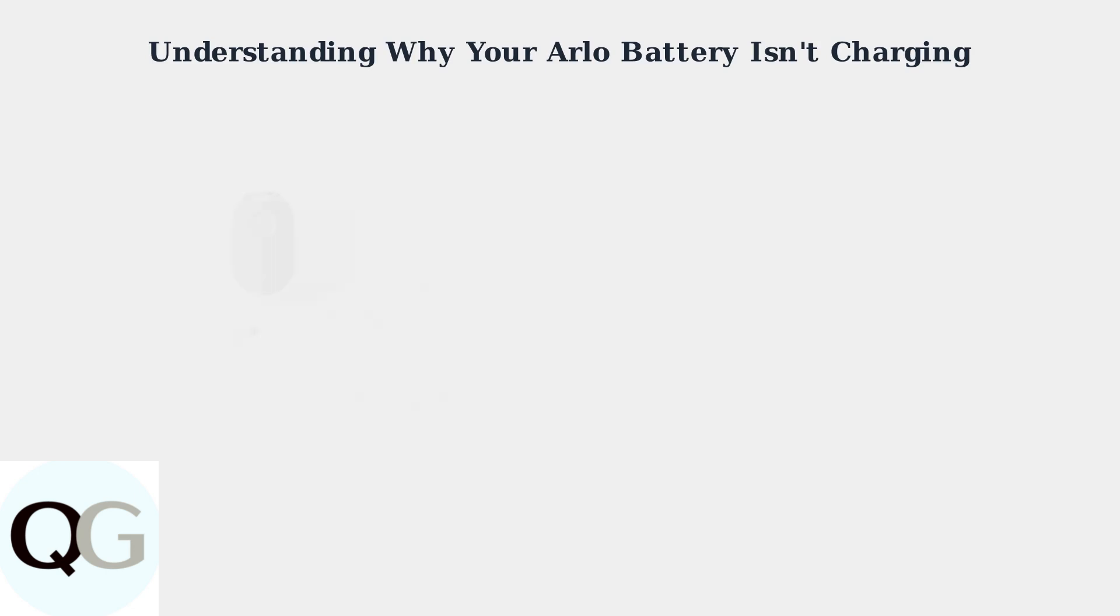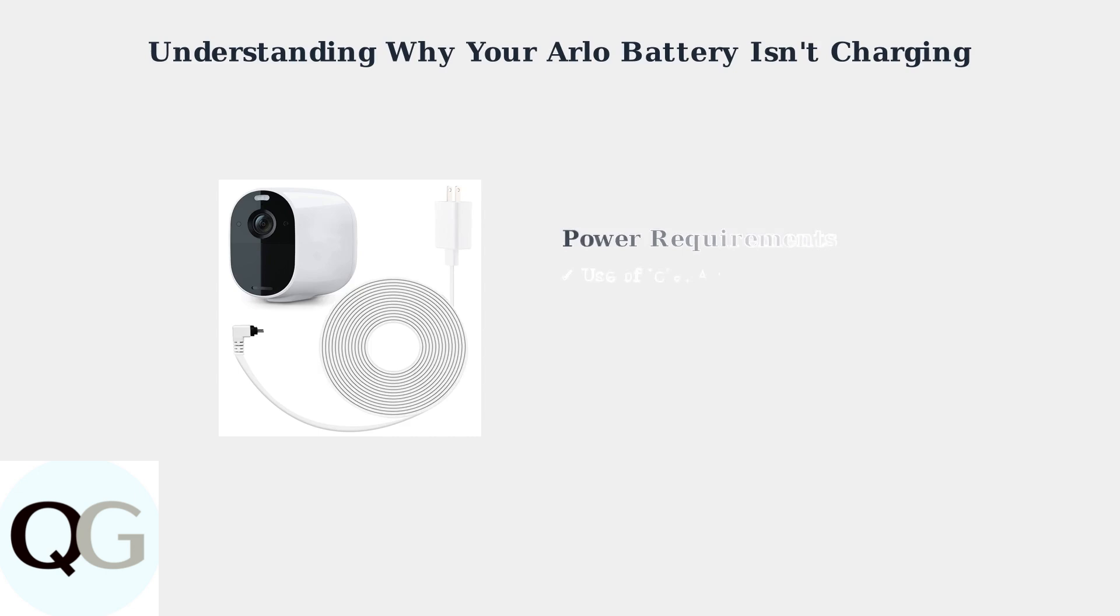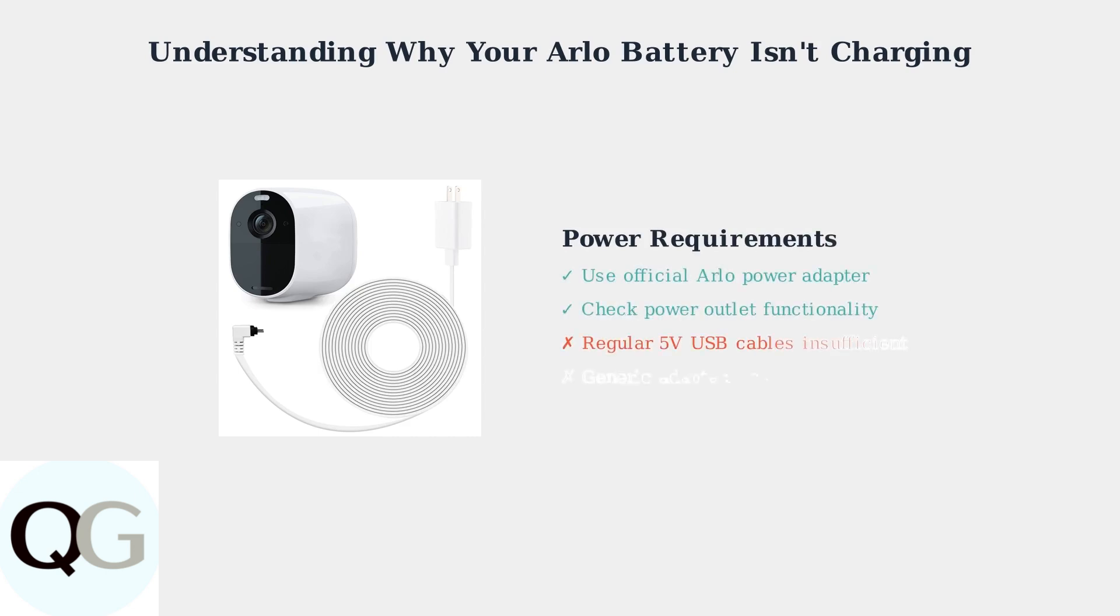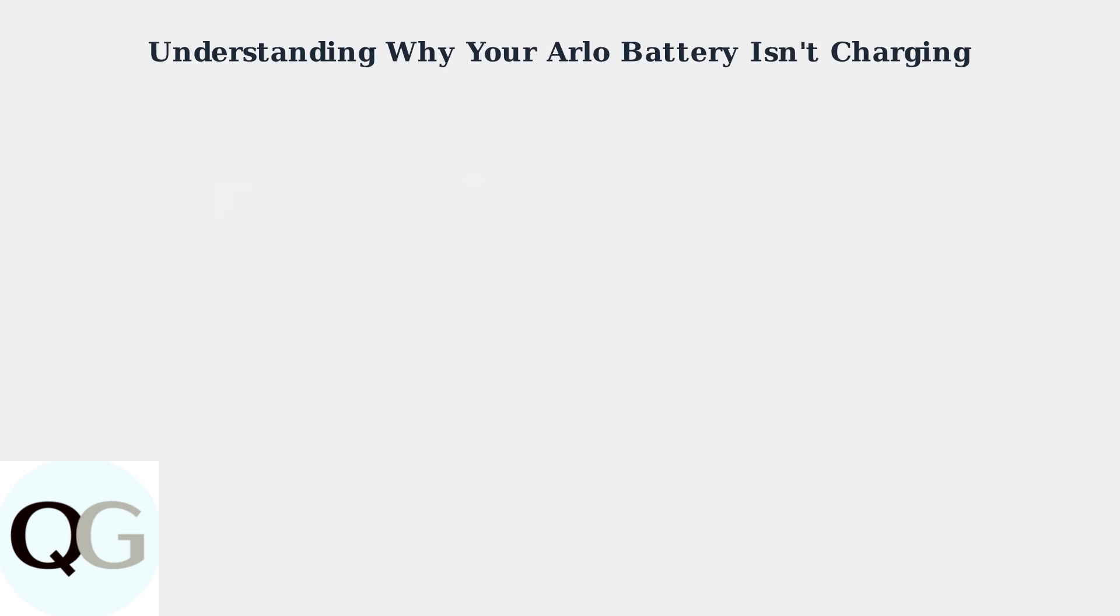The most common charging issue stems from using incorrect power sources. Always check that your power outlet is functioning properly and use only the official Arlo power adapter and cable.